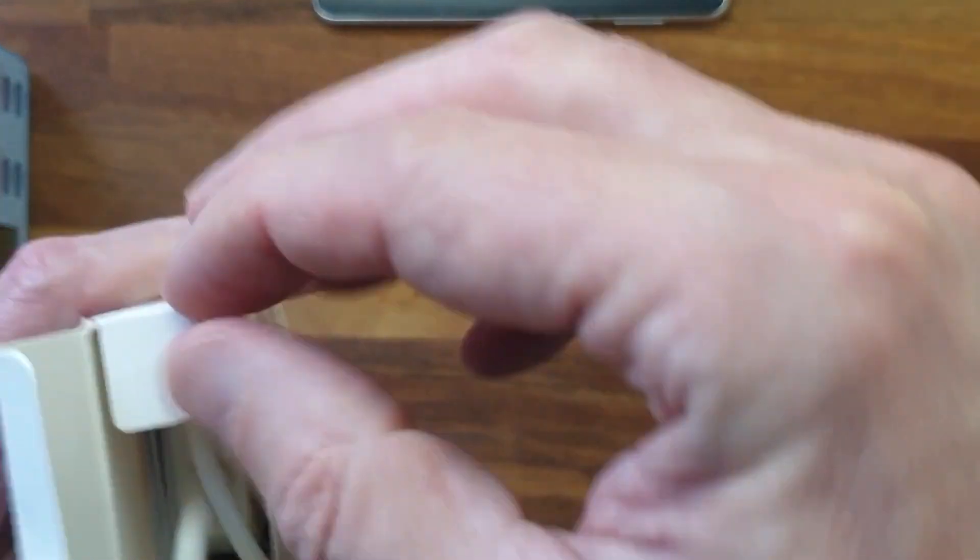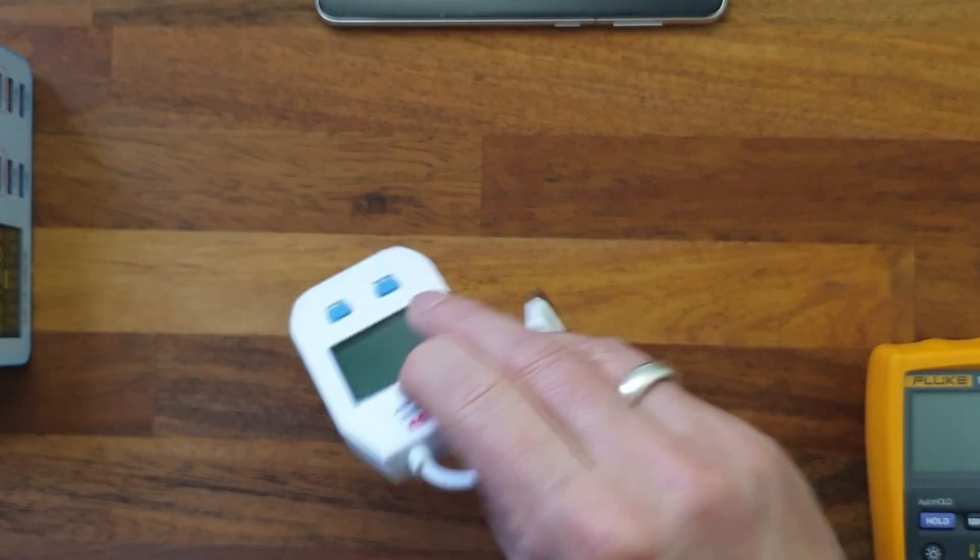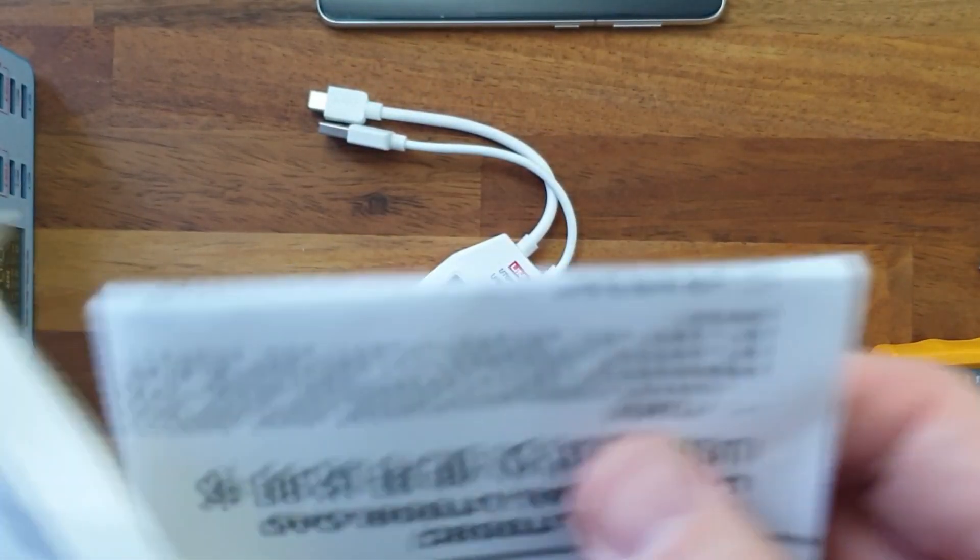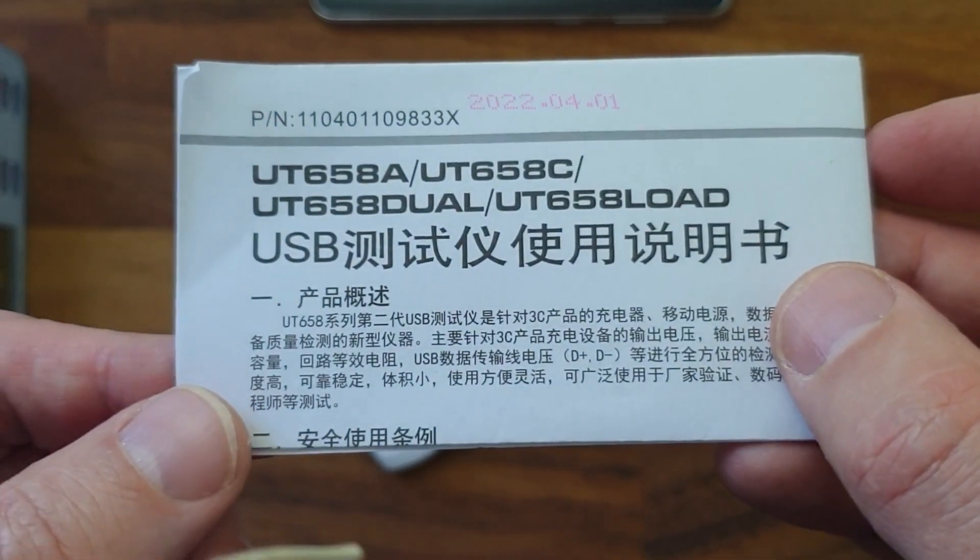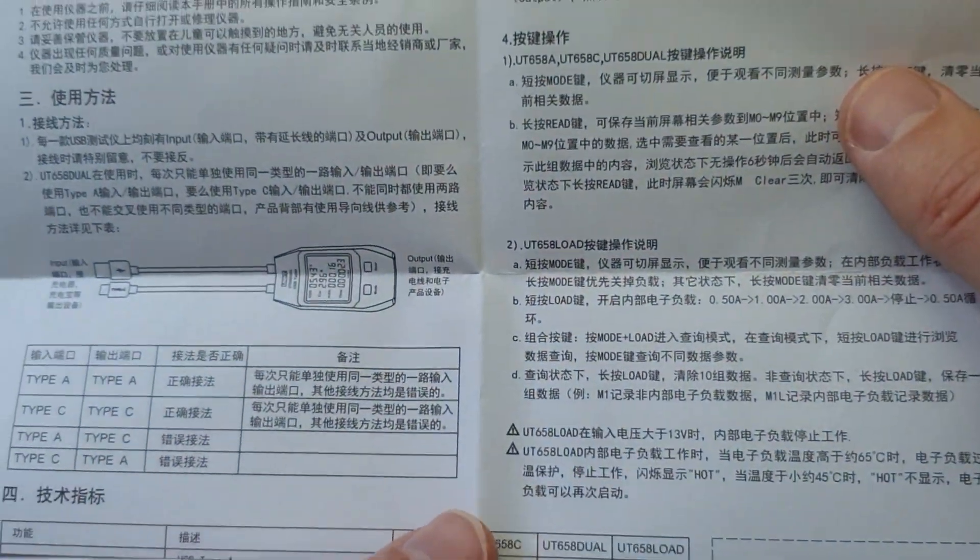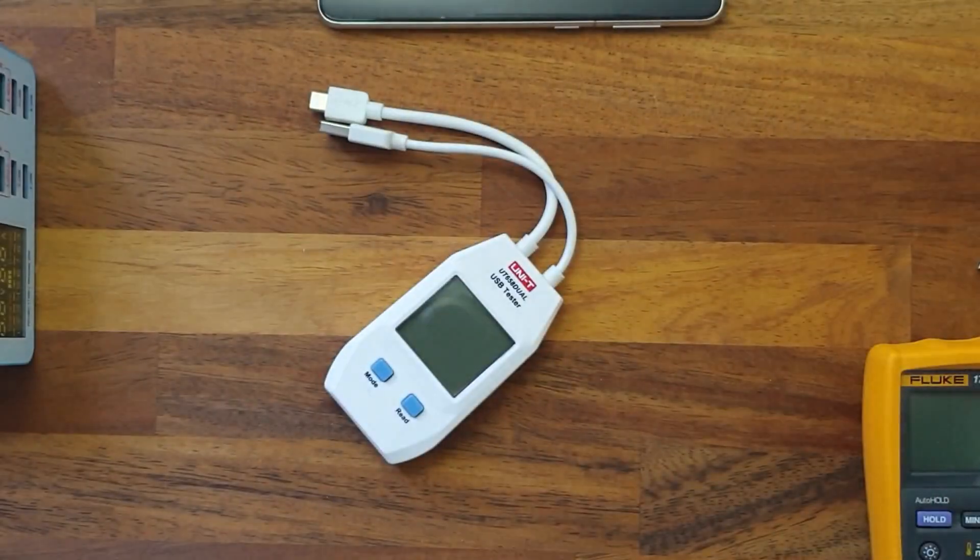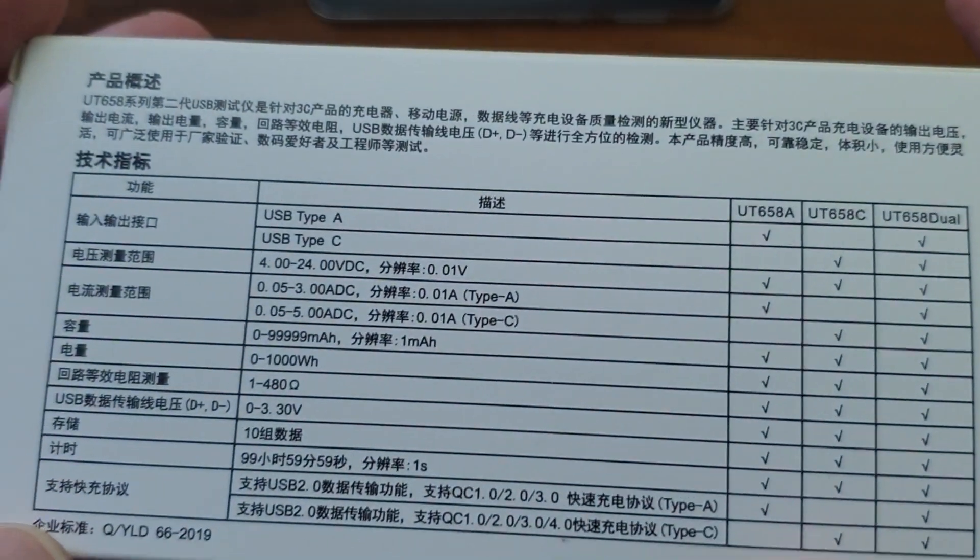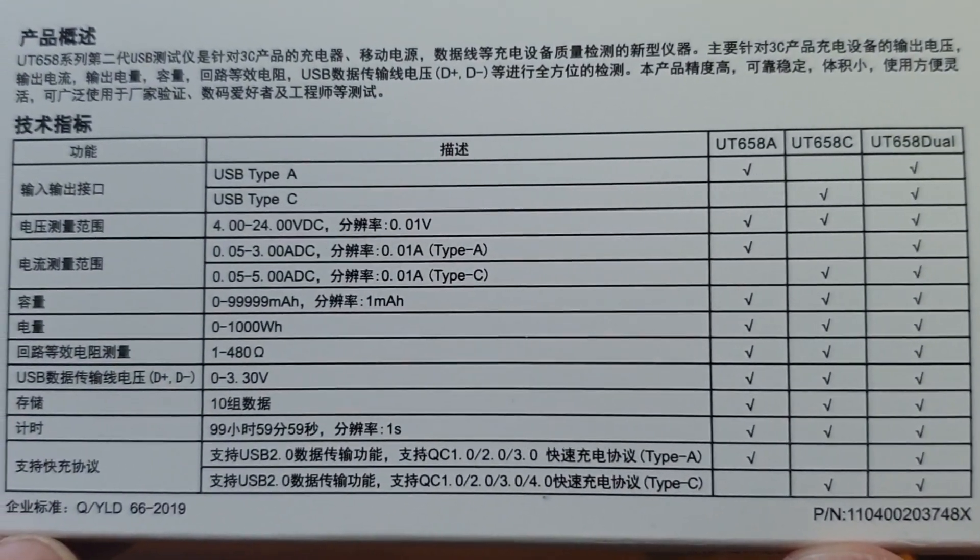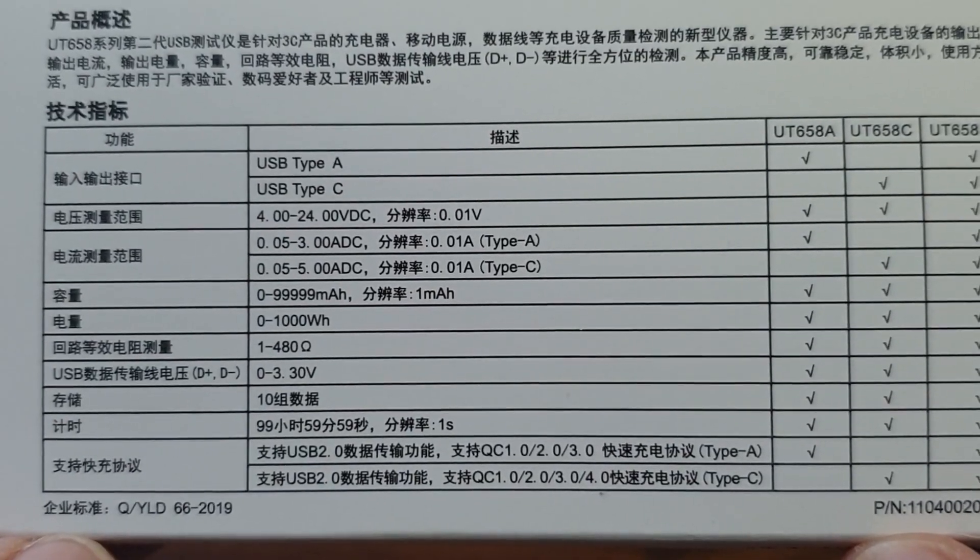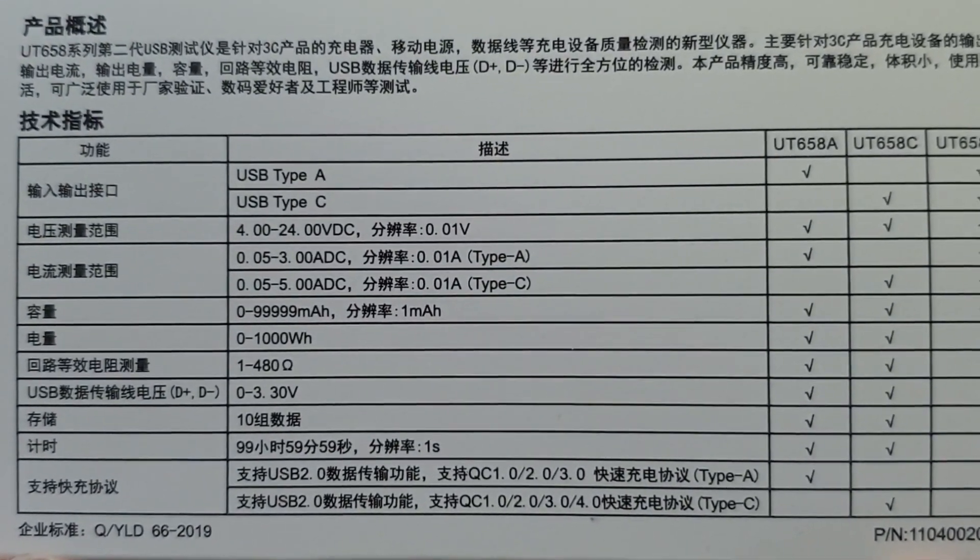So let's have a look what's inside the package. We have the tester itself and a small user guide, but this is just in Chinese. I have a link to the specifications in the descriptions down below, and here on the back side you can also see the specifications, the voltage range, and all the possibilities with this device.